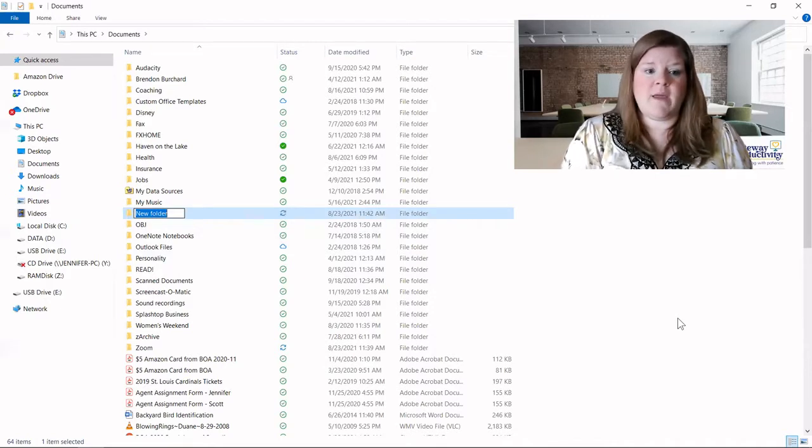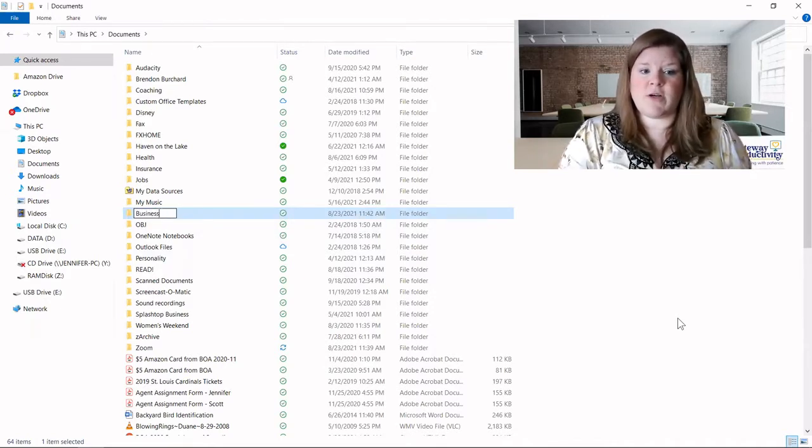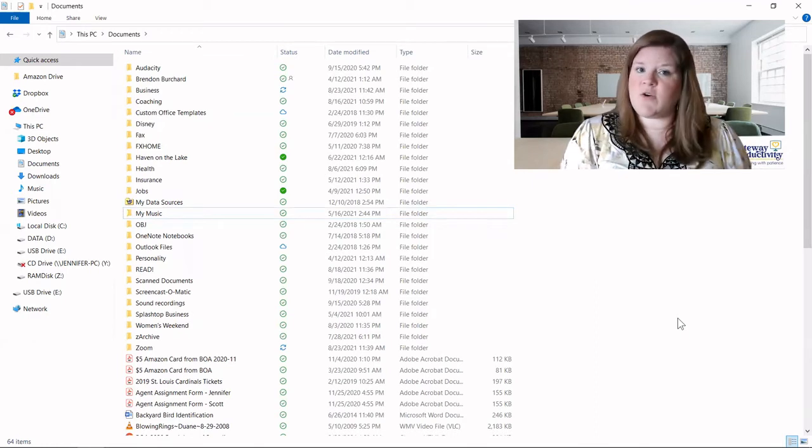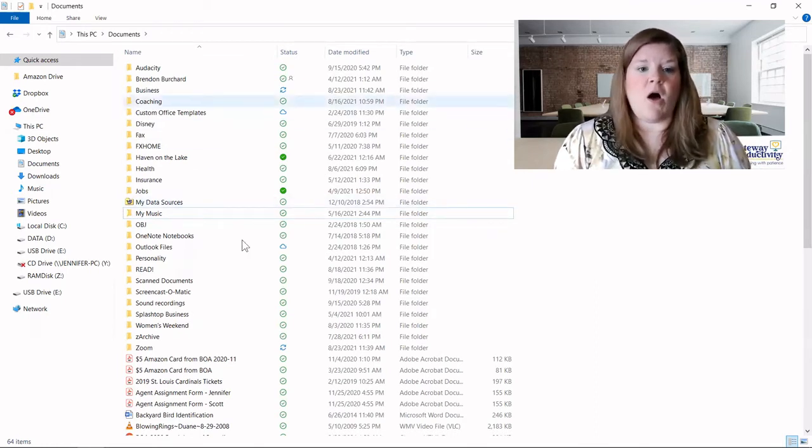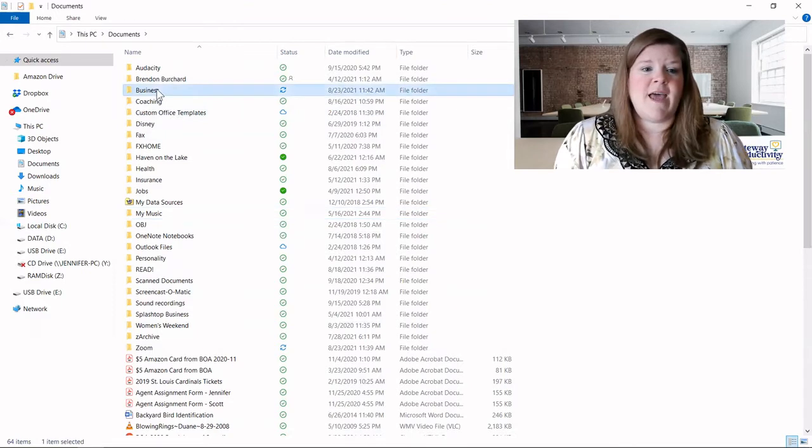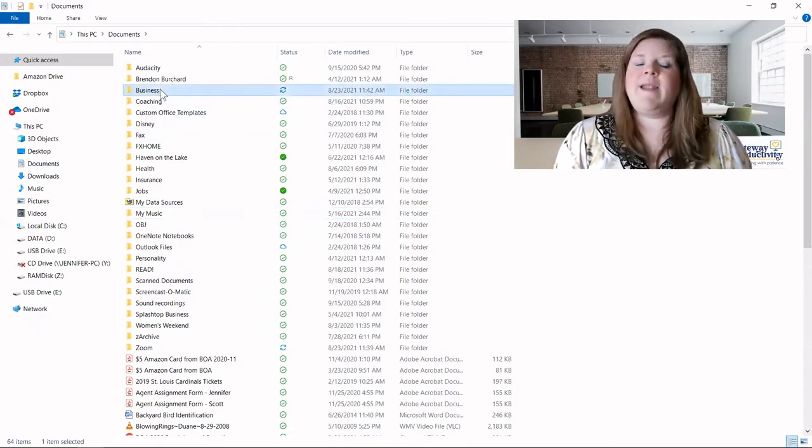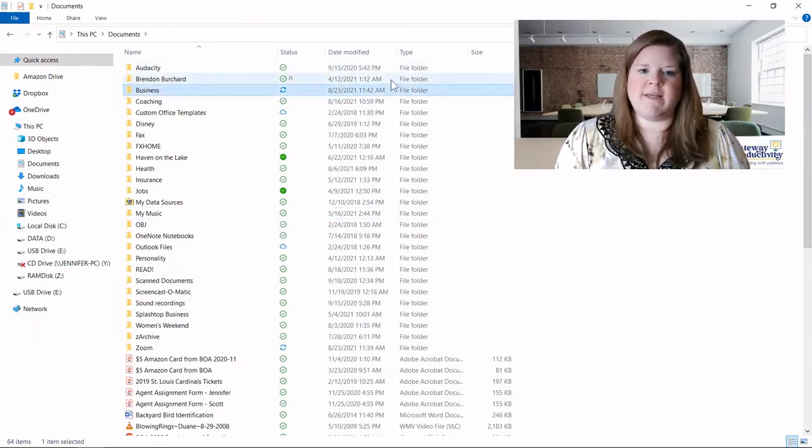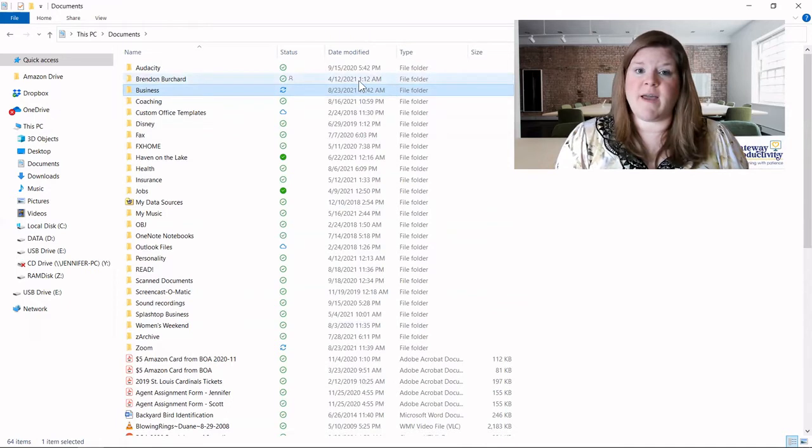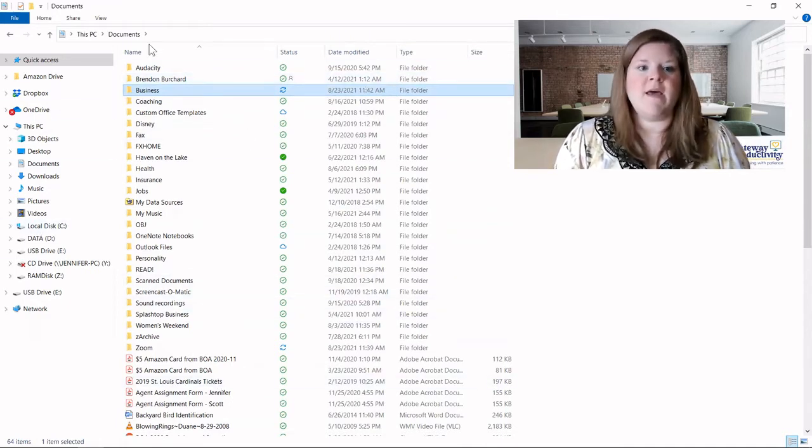So for me, I want this to be my business folder structure. So we'll hit enter when you're done typing, and it should alphabetize it with everything else. And here you go. And it depends on how you have things organized. If you have it organized by date modified, it might go to a different place.